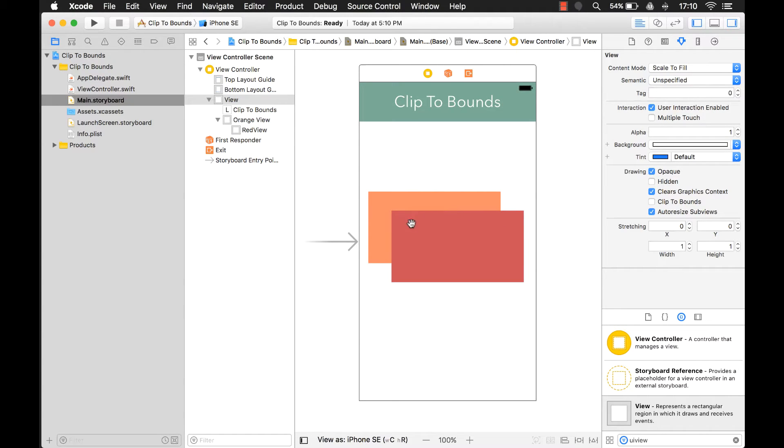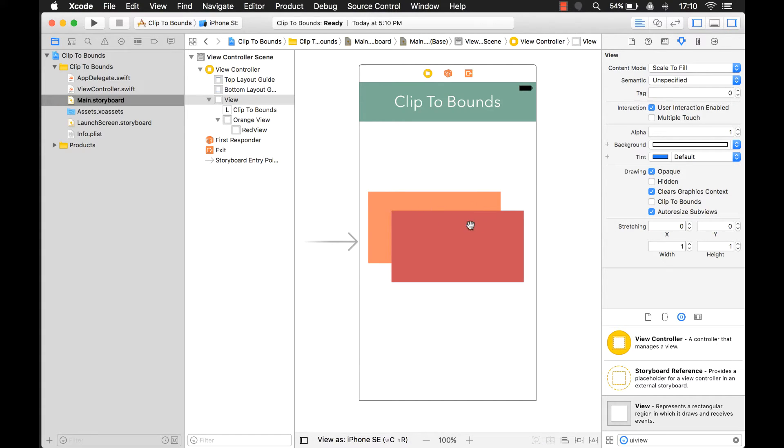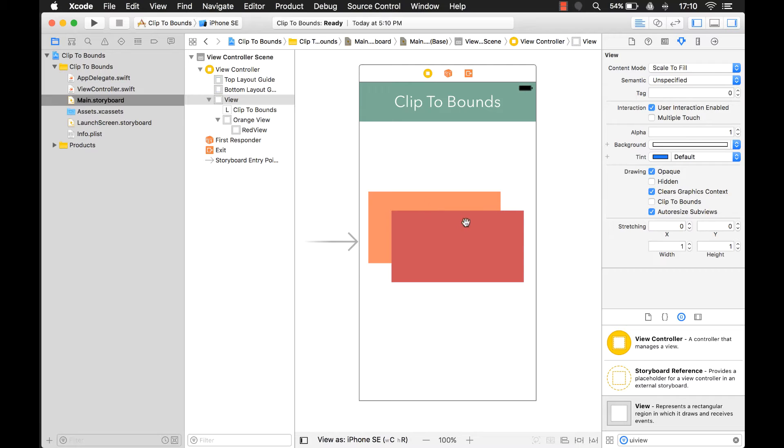but it doesn't look like it. It actually looks like this red view is on top of the orange view. That's because when you put something inside of a UIView, it's going to go outside of the bounds if it has to, if it's bigger than the bounds of its parent.